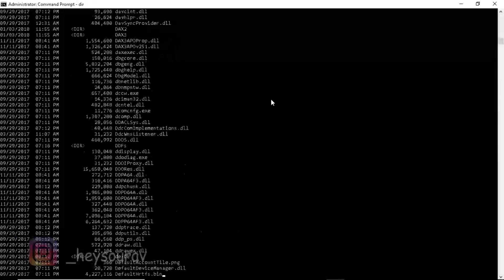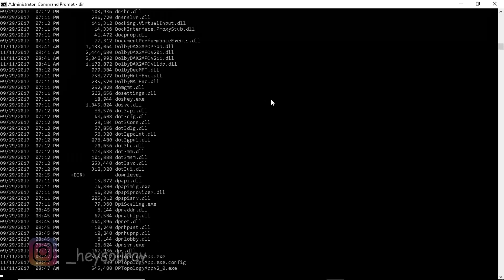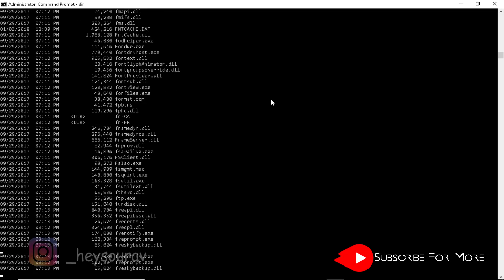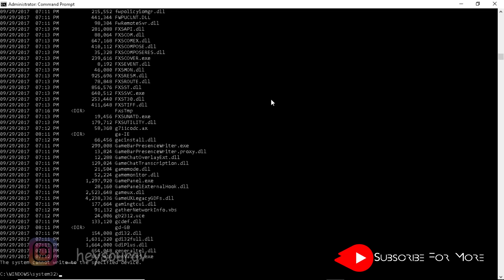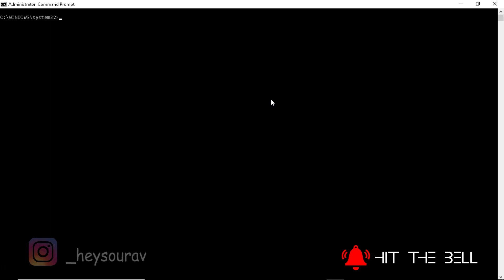I'm inside of system32. I'm going to press Ctrl+C to stop it. I'm going to type CD, then C:\Windows. If you're a 64-bit system user, then you need to type SYSWOW64. Press enter and you're going to be inside of system64.